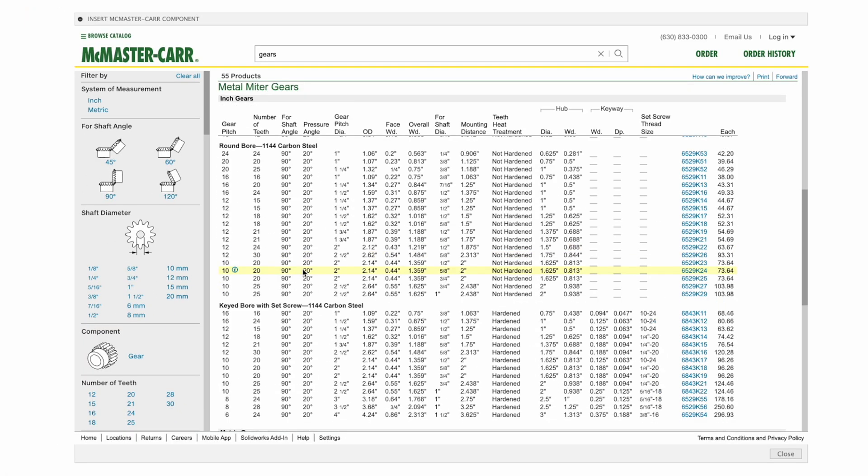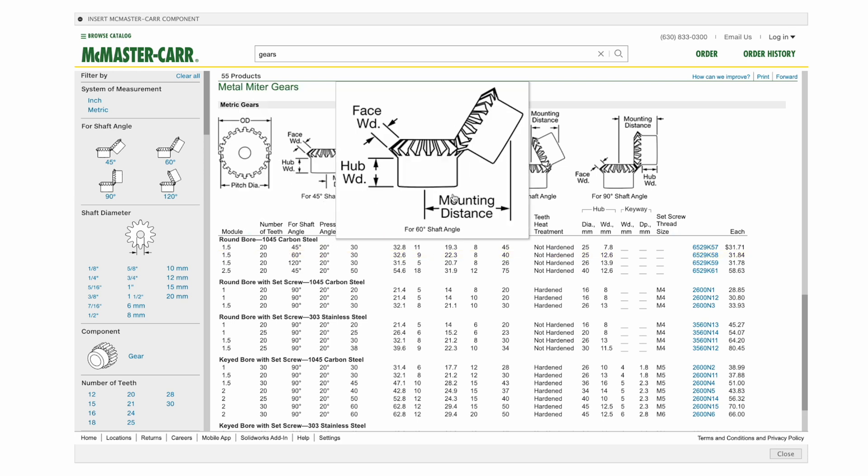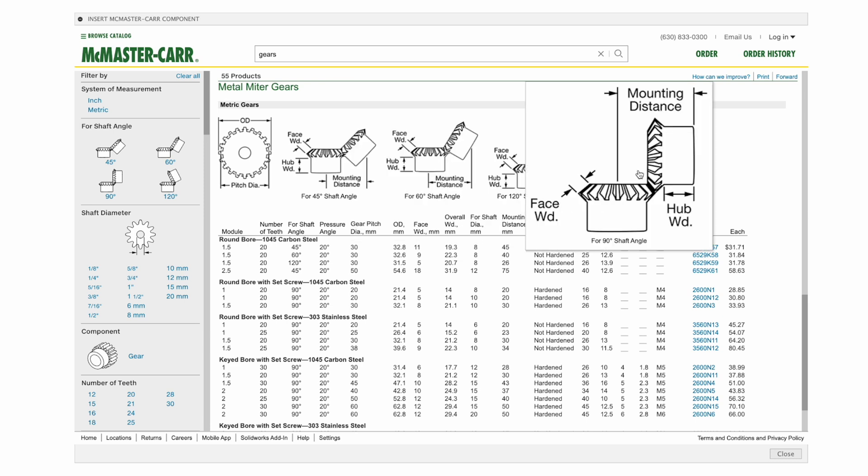So let's move on down here. We're going to create an assembly with metric gears. Usually there's a lot more options with metric gears and they're very easy to figure out. So here we have all sorts of different shaft angles. We've got 45 degree, 60 degree, 120 degree, and 90. And this is what we want to work with.